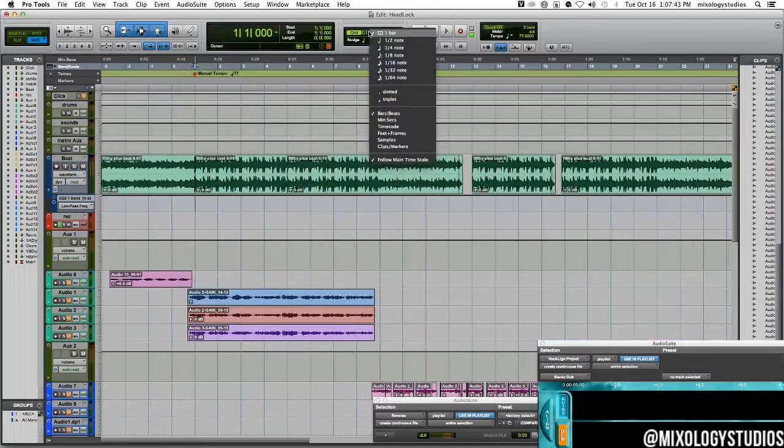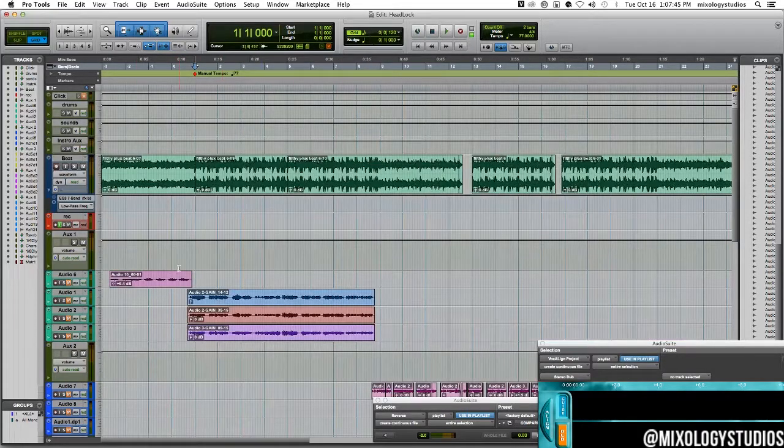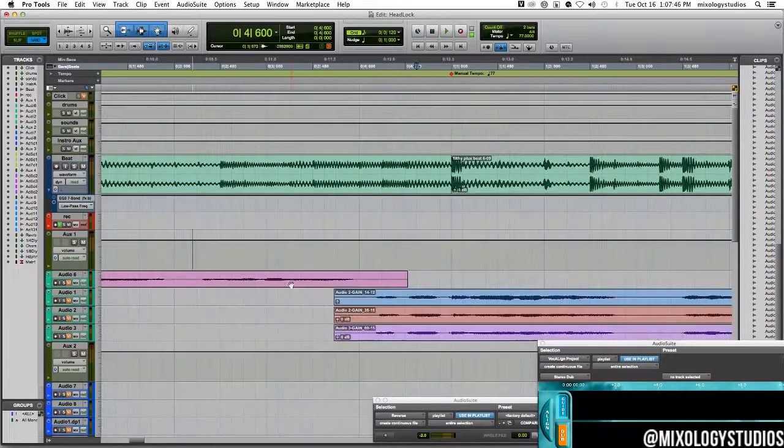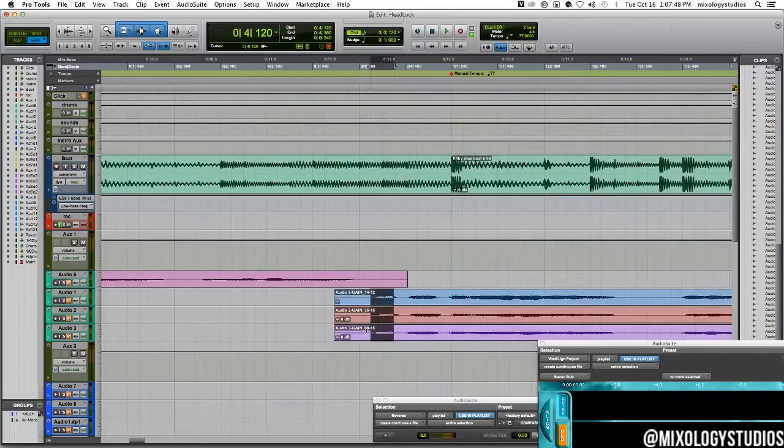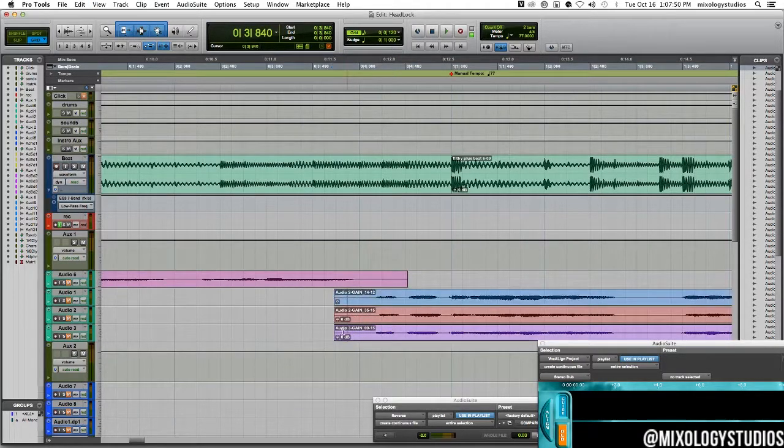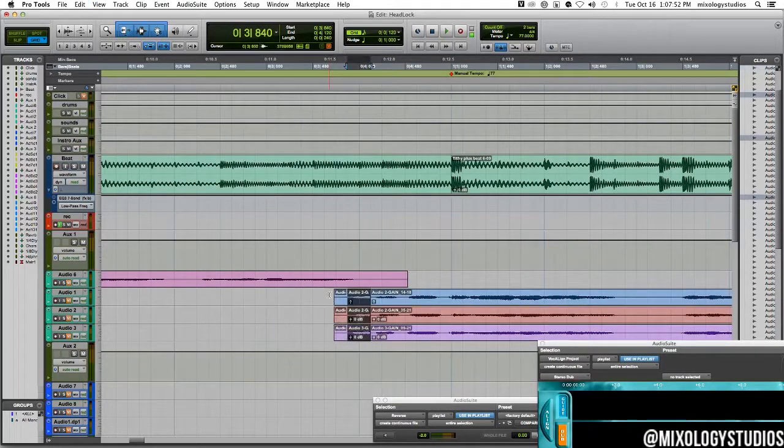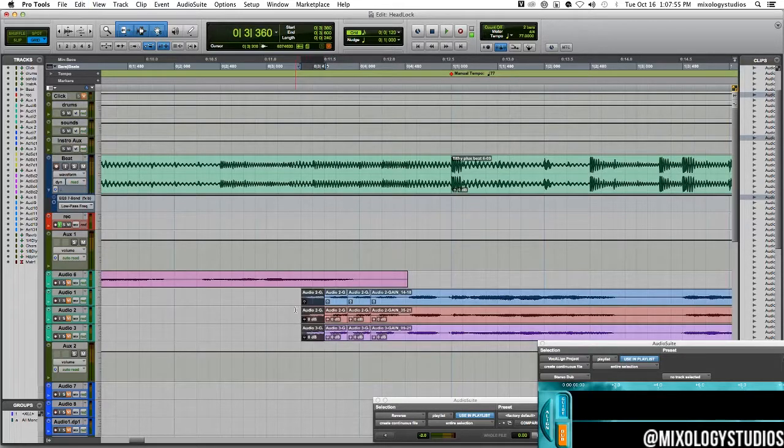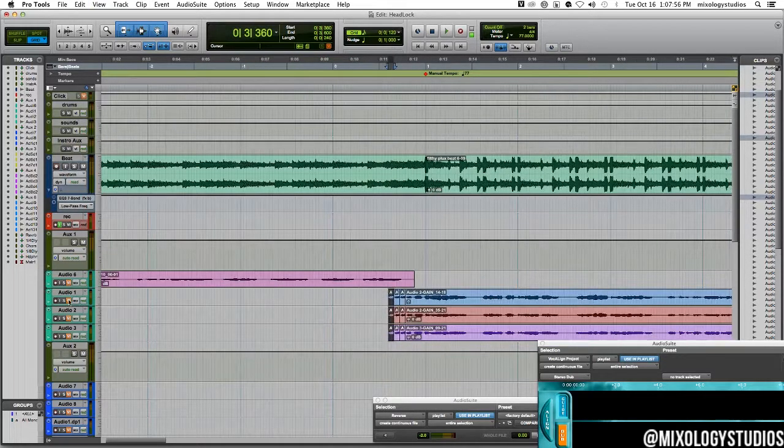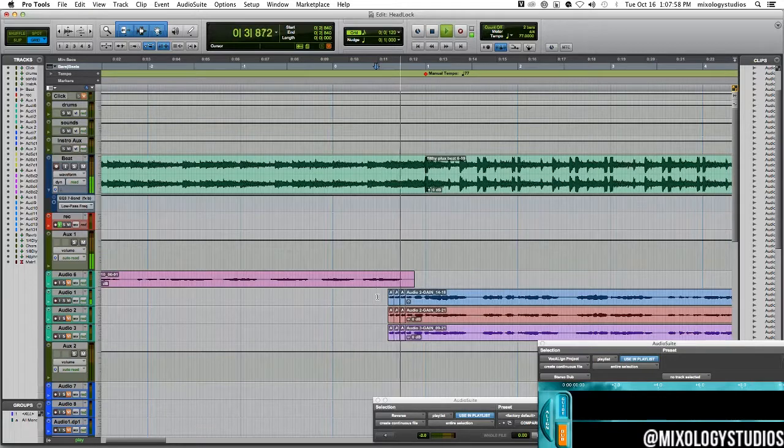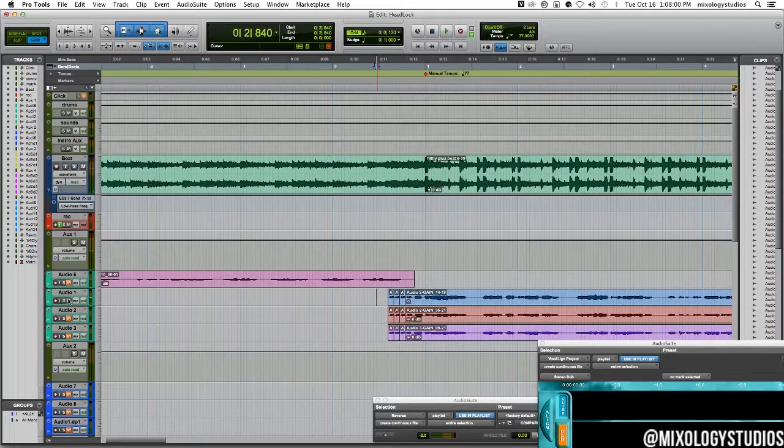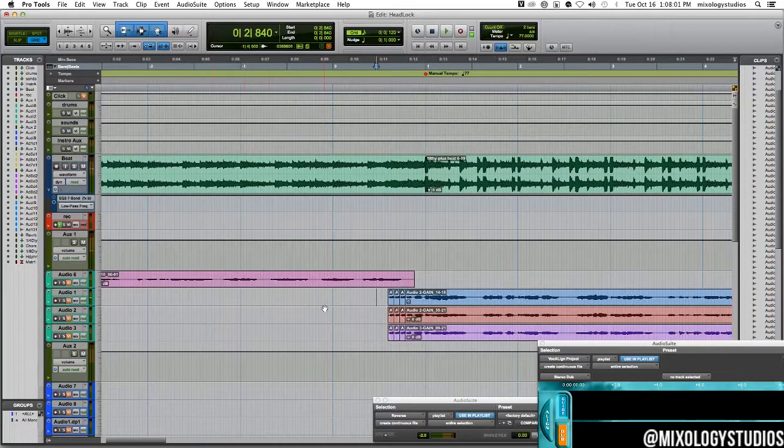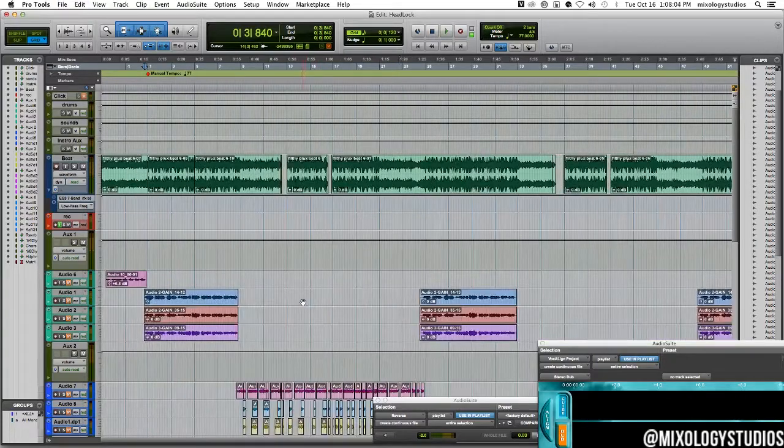What I said is that you can change the grid and do some chops like this. I'm just doing this as a reference. Now it's not perfect, it's not where I would chop it at, but you get the point of why you would want to find the tempo.